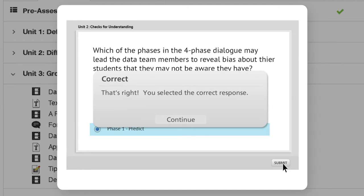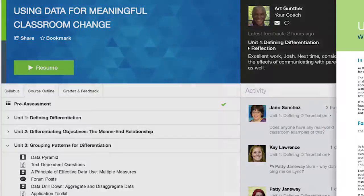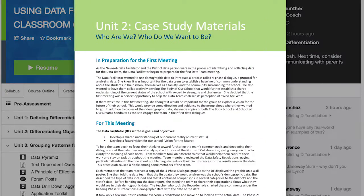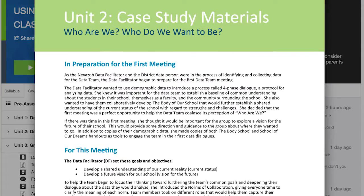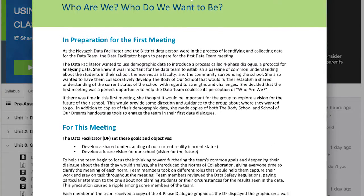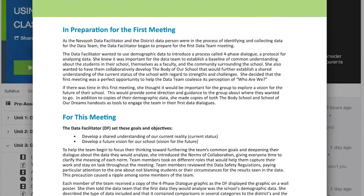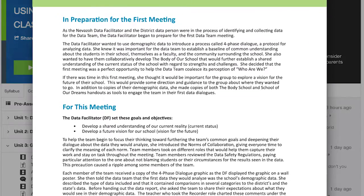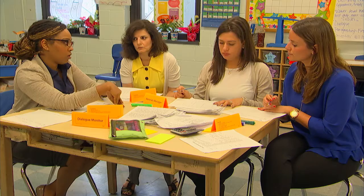A significant feature of this course is the case study. It allows you to see how a group of teachers would work and how this would be played out, so that you're getting a bird's-eye view into the work of another team.